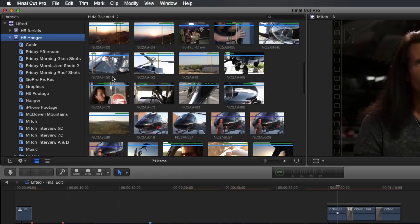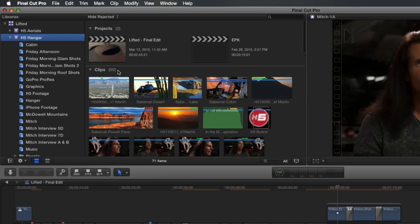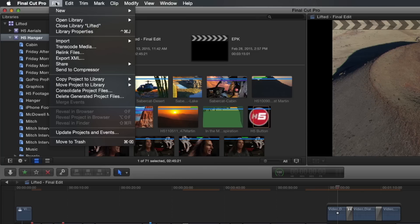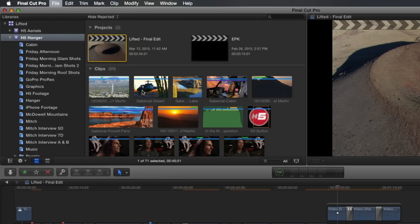In this case, I'll select the final client-approved project, but not the event containing the project. From the File menu, I'll choose Copy Project to Library, then choose New Library.